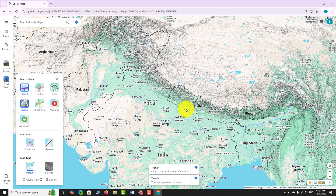To switch back to the default map view, just toggle the terrain layer button to turn it off.